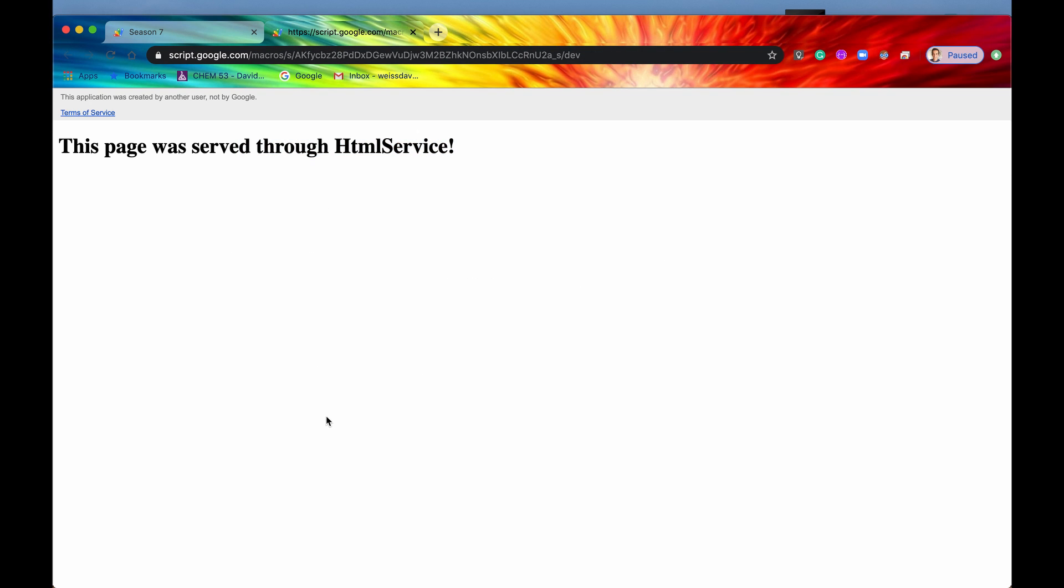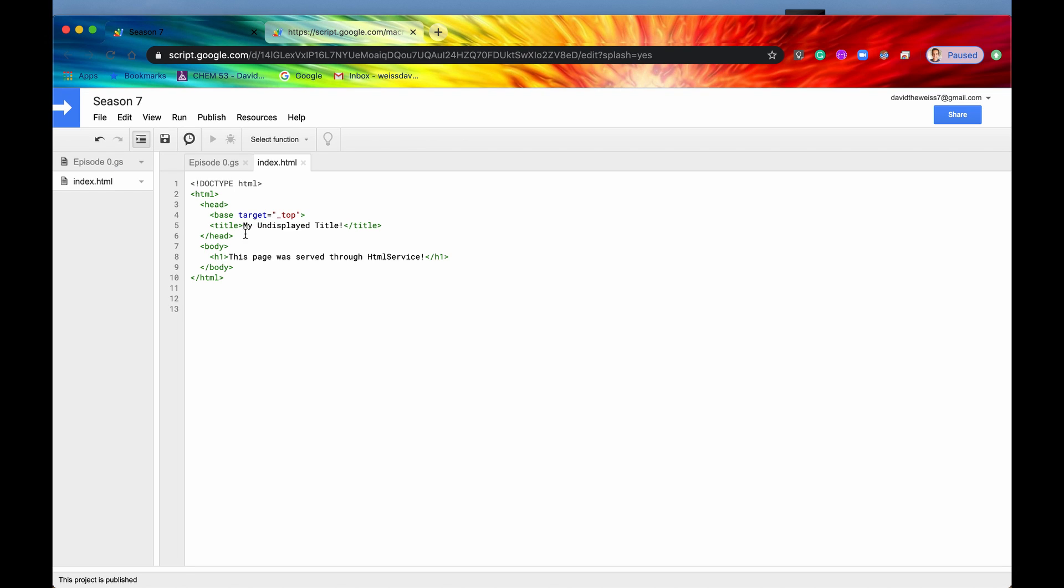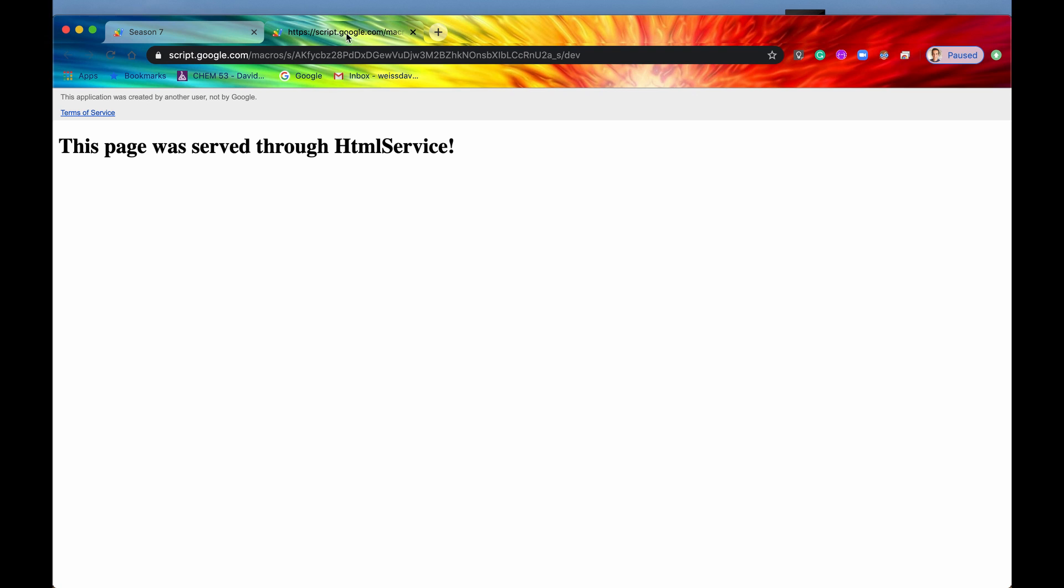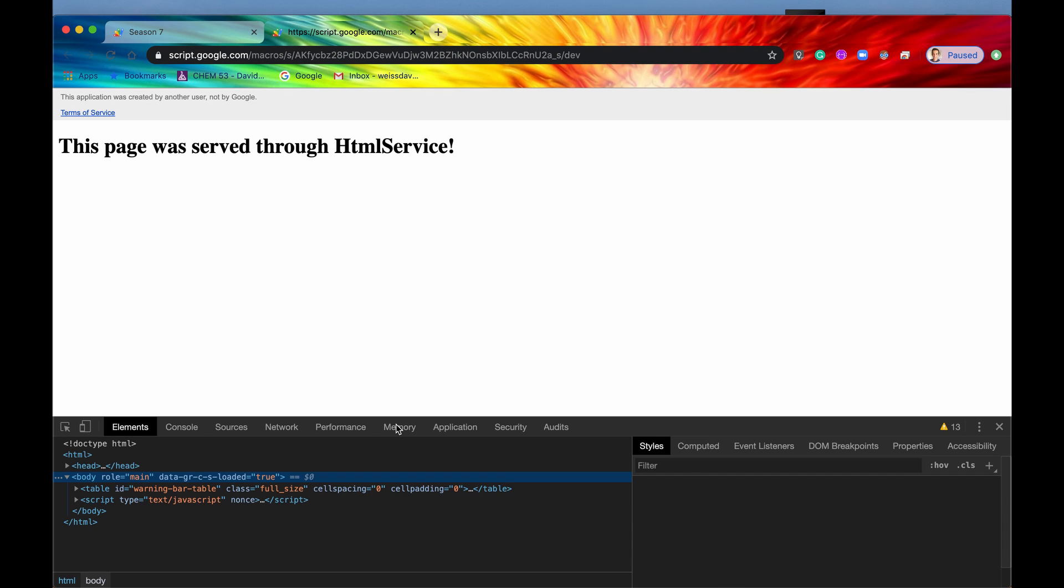So now let's look at our development tools. We can already see that some of it was sanitized. So if we look here again, the title 'my undisplayed title' is not displayed up here in the little tab. This is where the title would usually go, but it's not there. So that is one of the things that got sanitized, but let's just verify it.